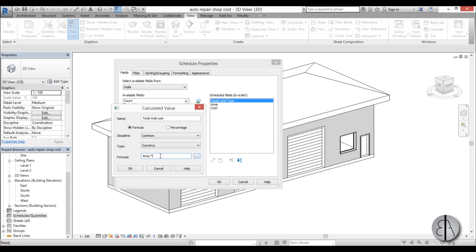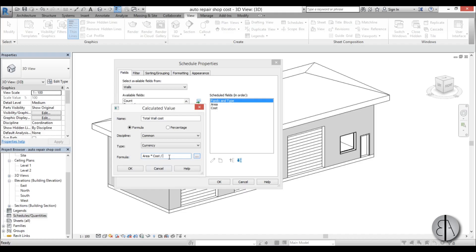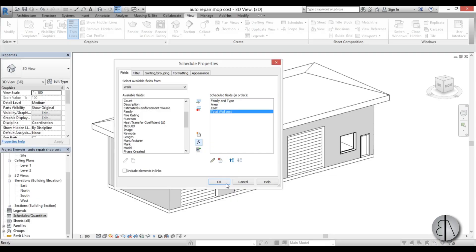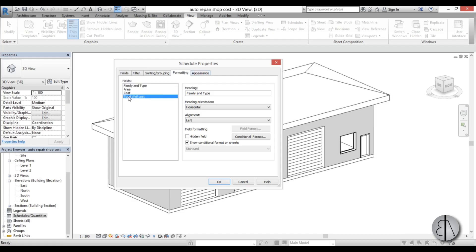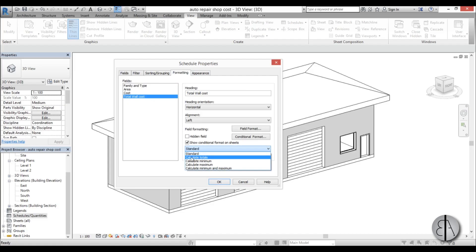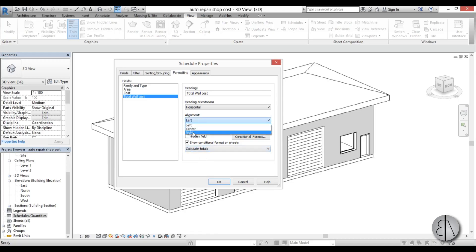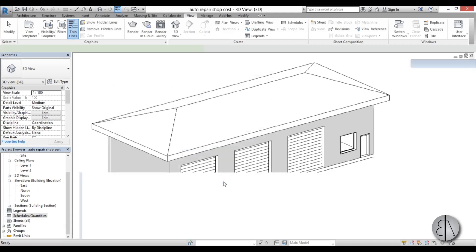For the calculated parameter, set the discipline to Common, the type to Currency, and the formula to Area times Cost divided by one. You need to divide by one because Area is in square meters or feet while Cost is not, so this normalizes the units. Click OK, then in Sorting/Grouping sort by Family Name, add a header and blank line, and add Grand Totals. In Formatting, set Total Wall Cost to calculate totals and align right, then click OK.